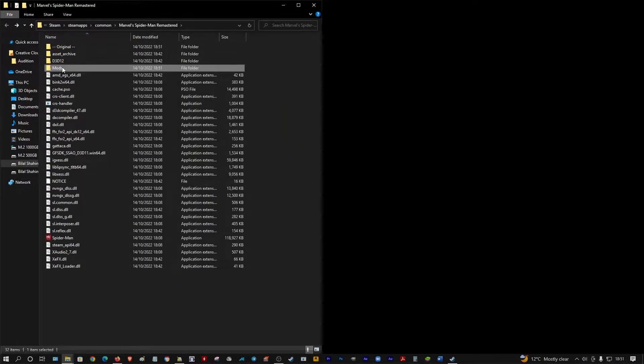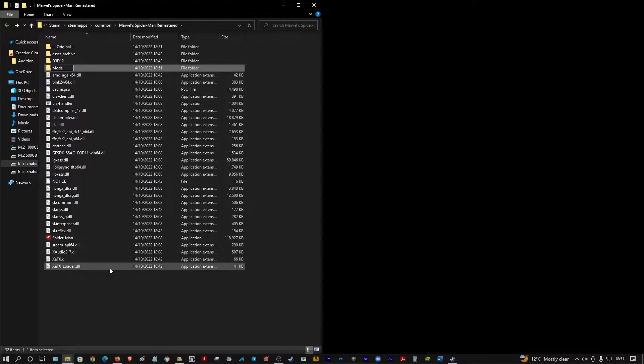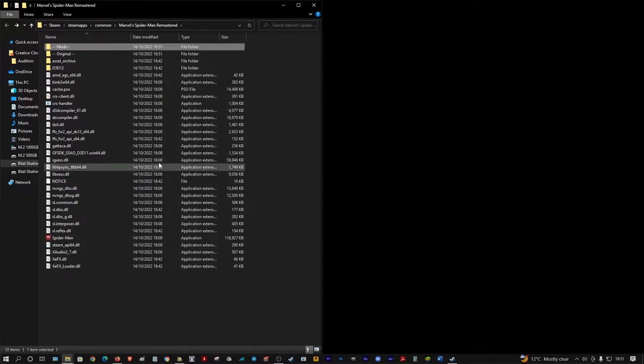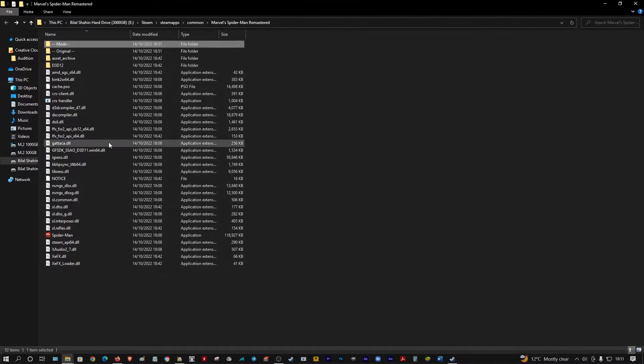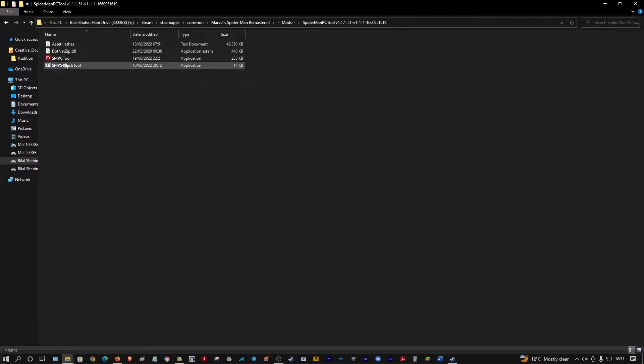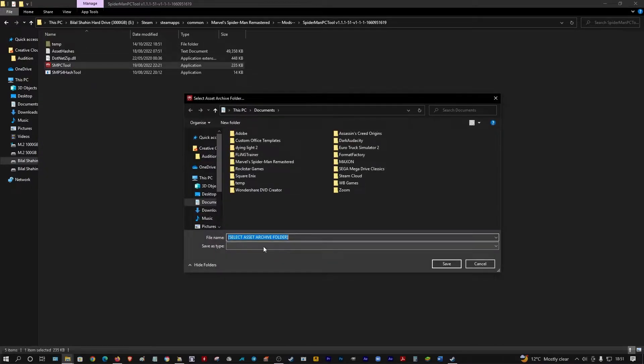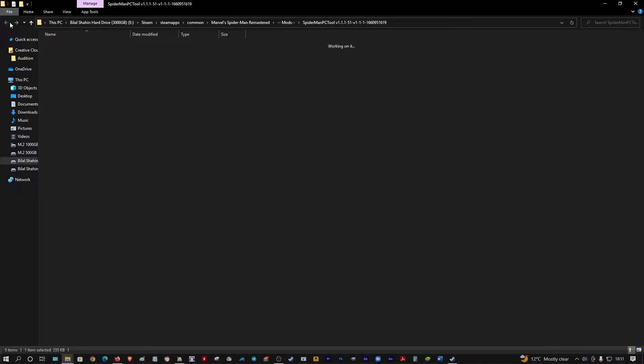When you run it the first time, it's going to ask you to show where the asset archives is. What's the asset archive? It's telling you to get to this file. Follow this.